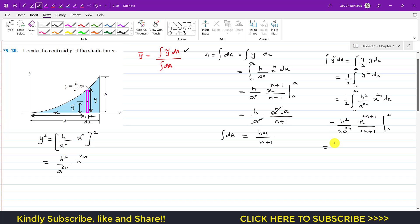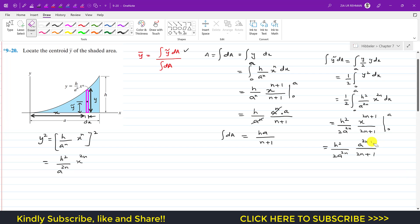Substituting the limits gives h² / (2·a^(2n)) times a^(2n+1) / (2n+1). Putting 0 in makes everything zero, so we are left with this term. Splitting the power: a^(2n+1) = a^(2n) · a, and a^(2n) cancels. The numerator simplifies to h²·a / (2·(2n+1)).